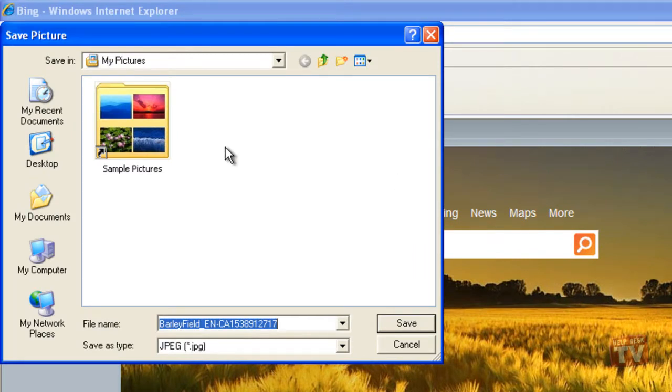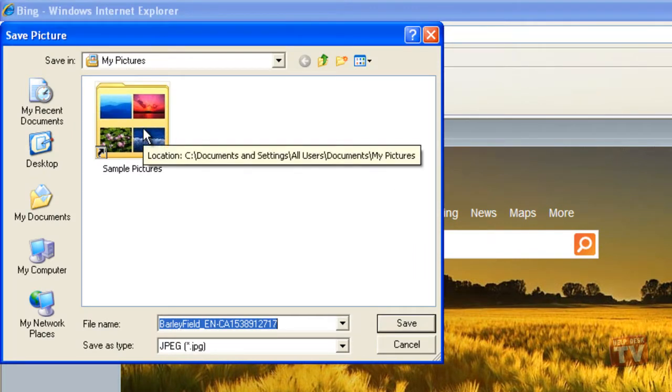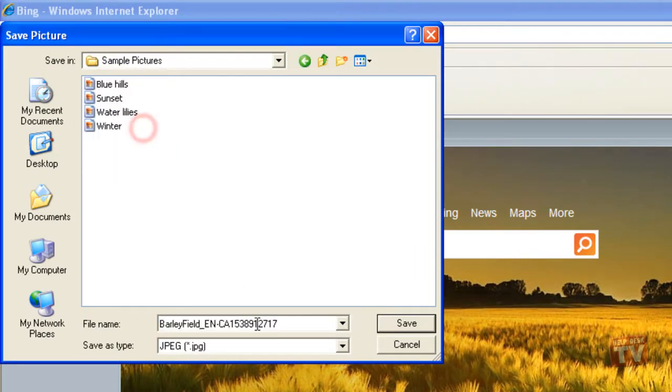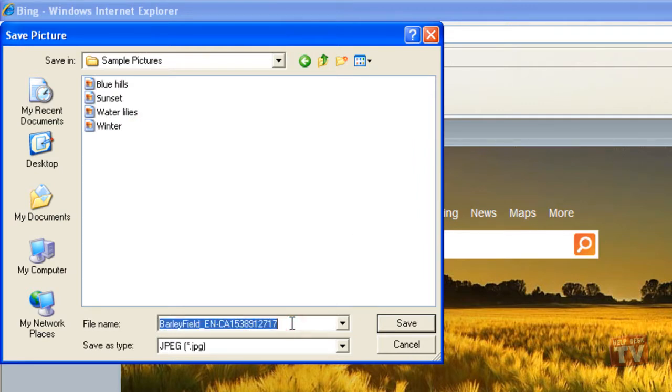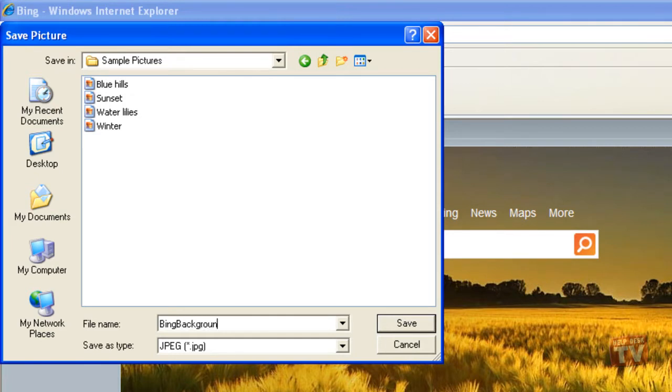Choose a location to where you want to save the picture and type a name for the picture. Then click Save to save the picture on your computer.